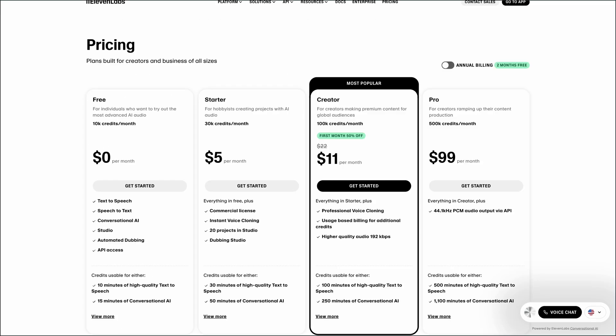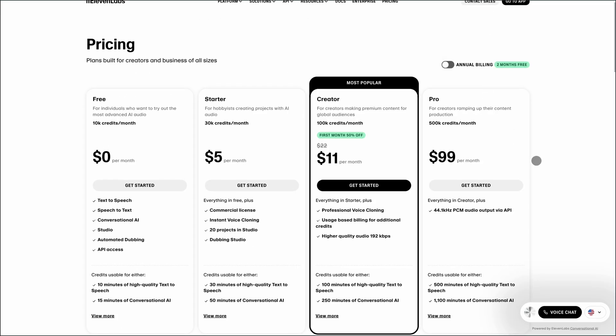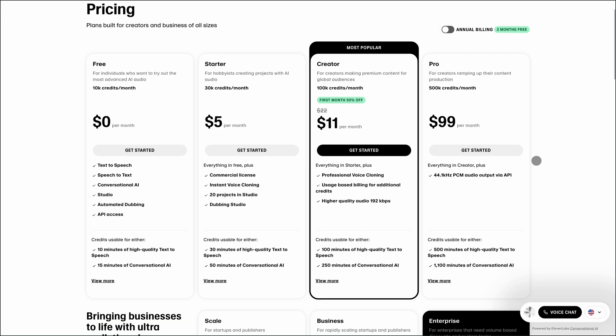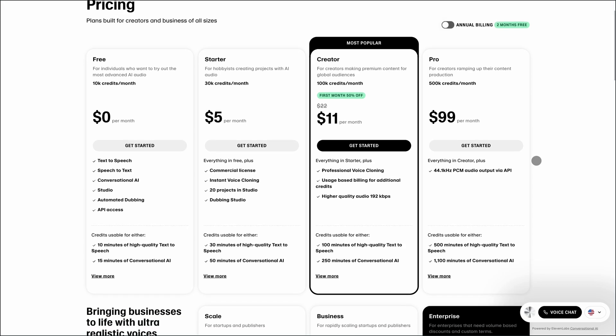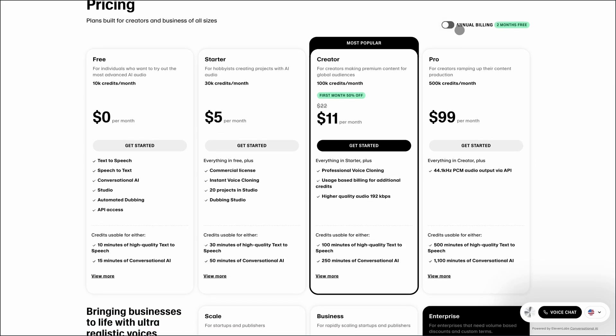The free plan offers 10,000 credits per month, roughly 10 minutes of audio. The starter plan at $5 per month provides 30,000 credits and adds commercial use rights and basic dubbing tools. For more advanced needs, the creator plan at $22 per month includes professional cloning and higher-quality audio.